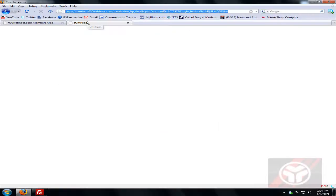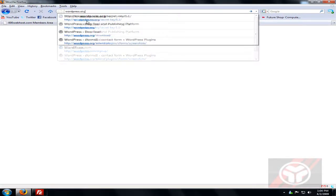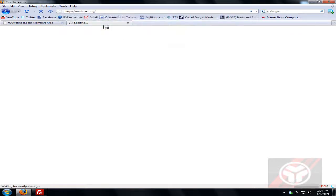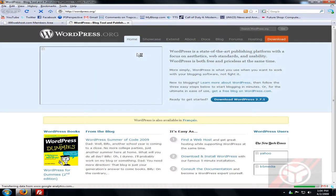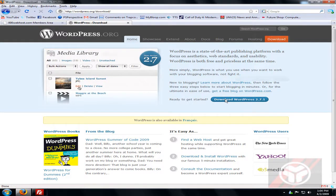Open a new tab and go to WordPress.org. Make sure you don't go to WordPress.com — WordPress.com and WordPress.org are two completely different things. Come to WordPress.org and click Download WordPress 2.7.1.